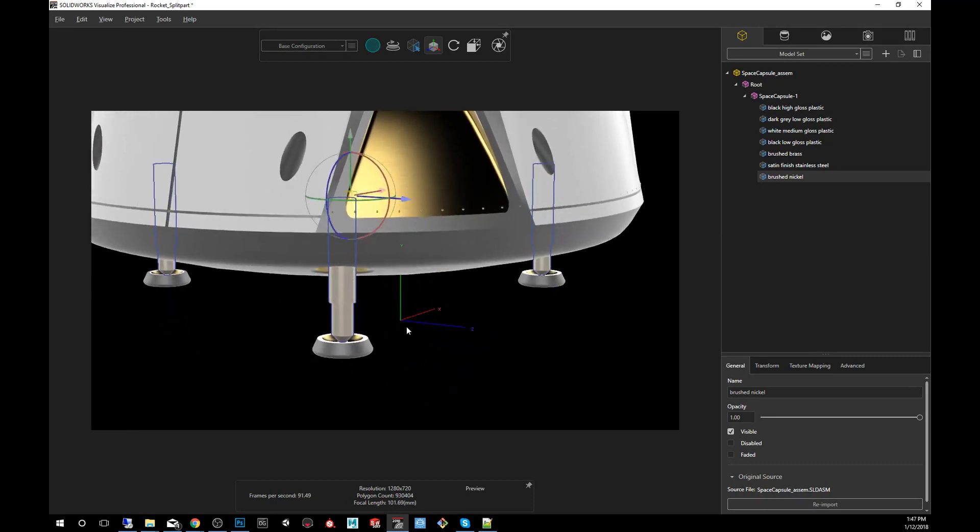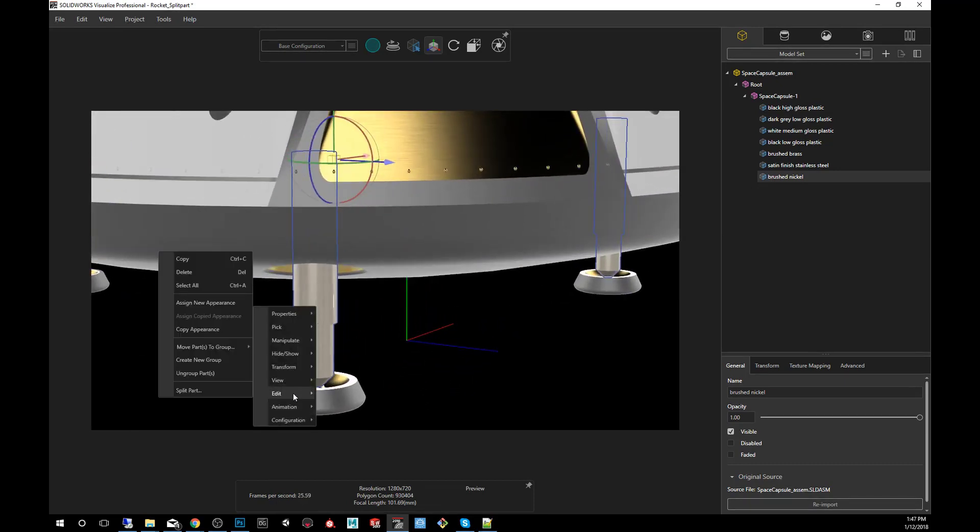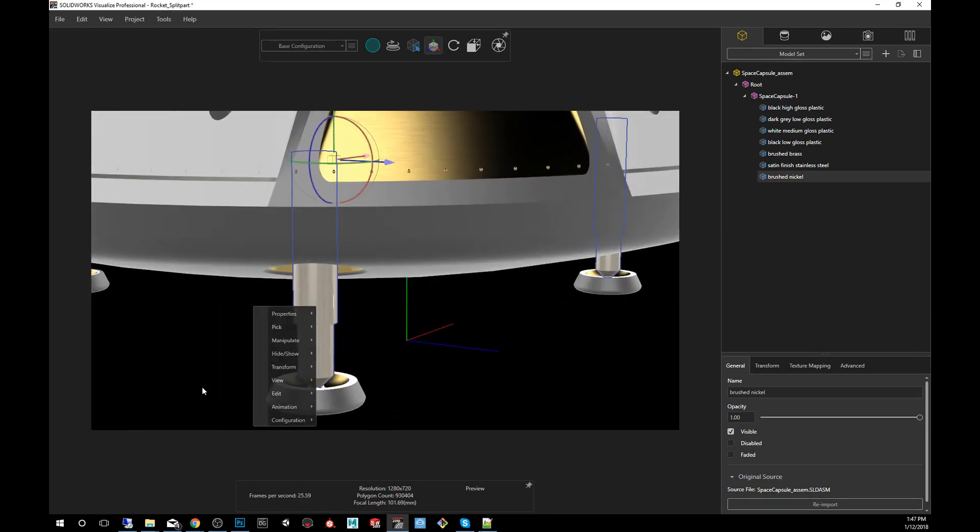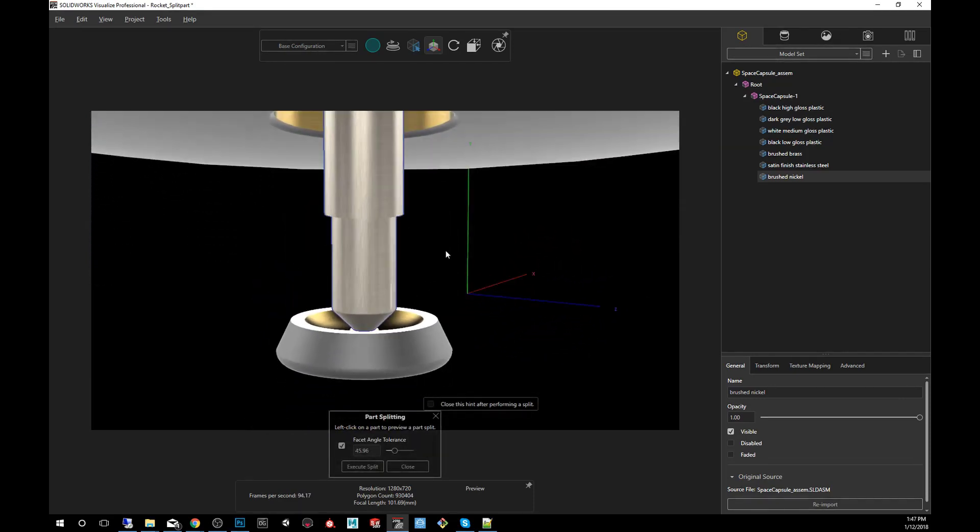So what we're going to do here is you're going to right-click on the landing gear, edit, split part, and you get this simple but useful little pop-up window. This is what's going to determine how we are going to split the part.